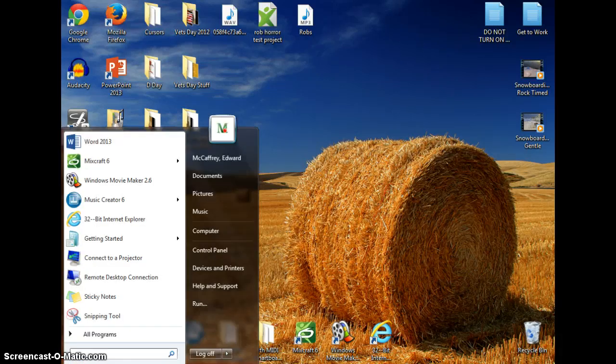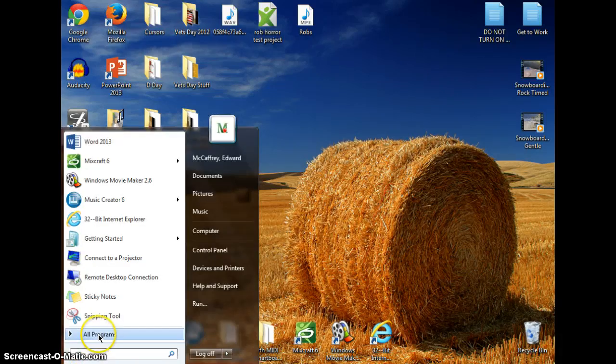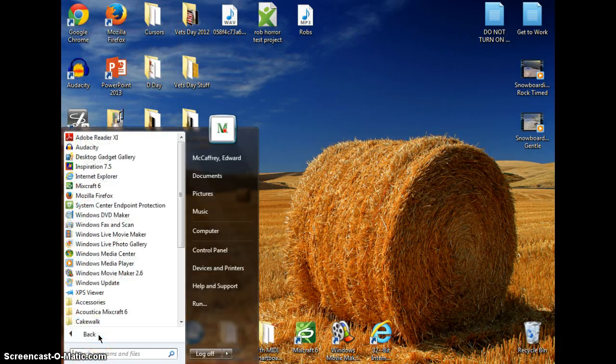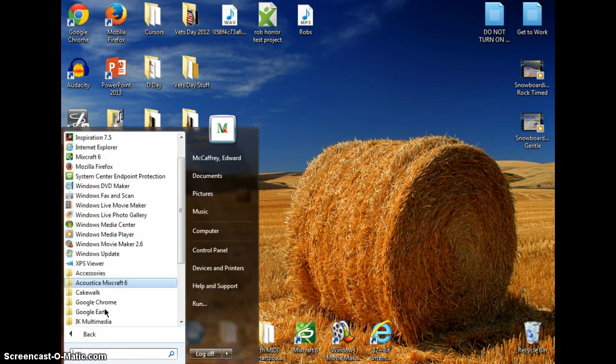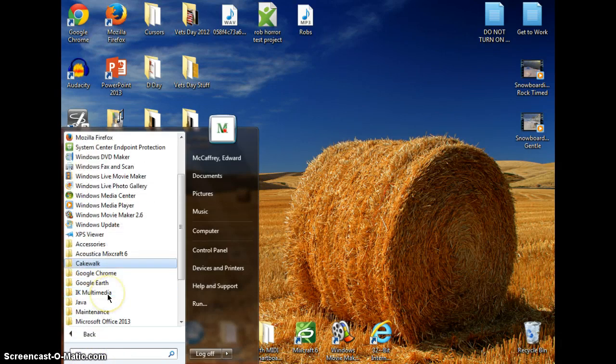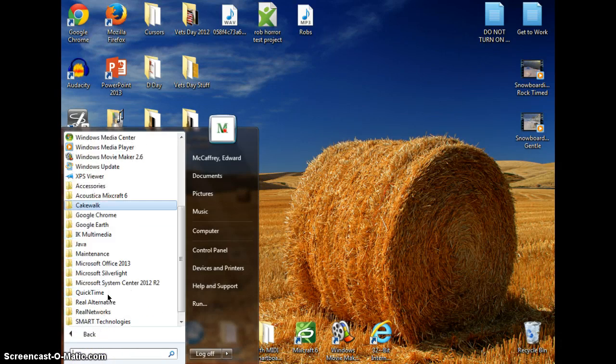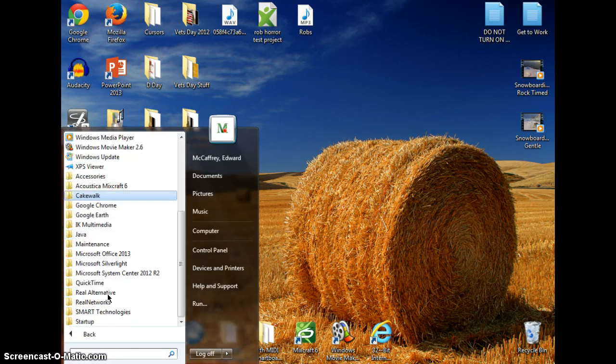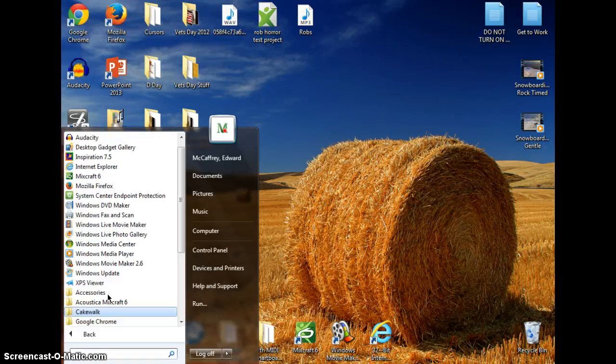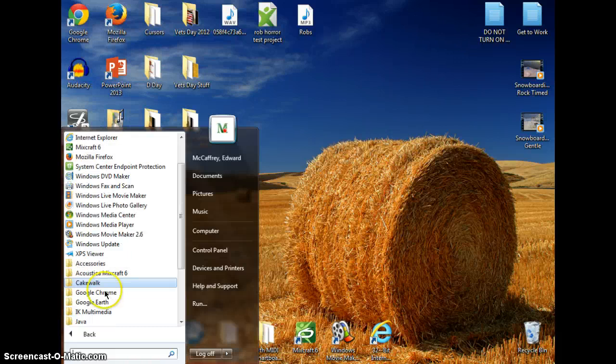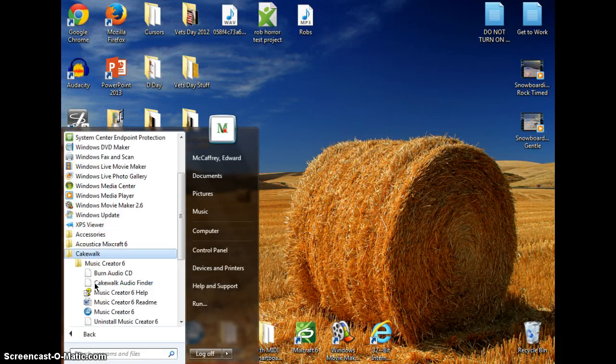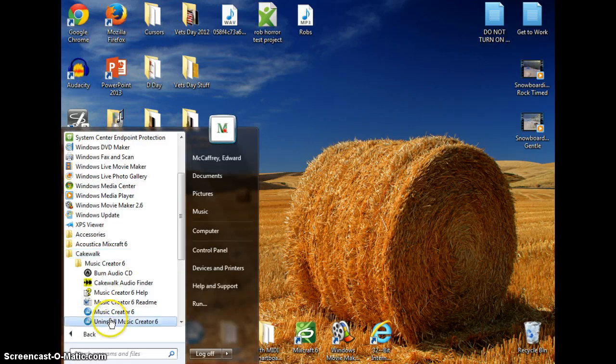Go to your Start menu, go to Programs, and choose Music Creator 6. Where is it located on mine? Music Creator... oh, under Cakewalk. Go under Cakewalk, and under Cakewalk is Music Creator 6.